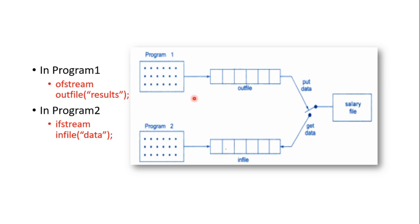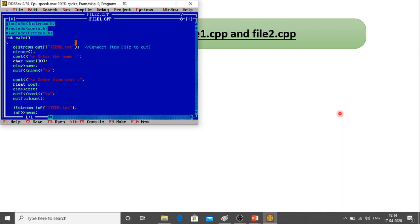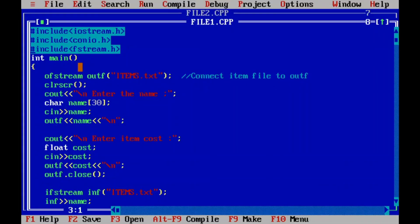In this program, I am going to use items.txt. It is connected to items.txt. It is created in the ofstream class as an object — the outfile — connected to the output stream.